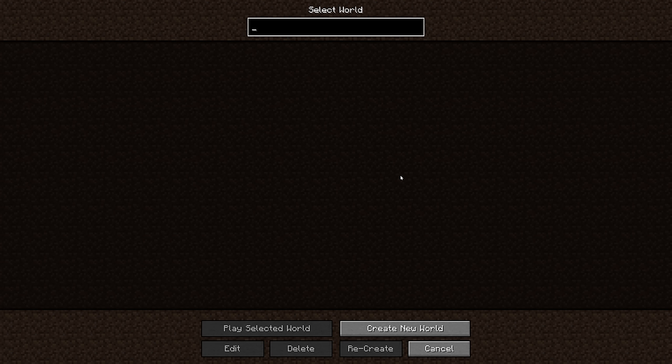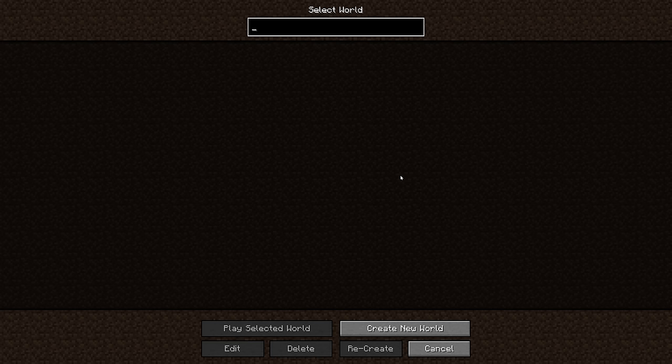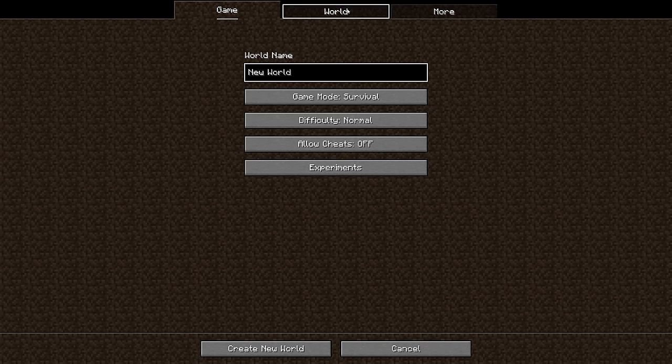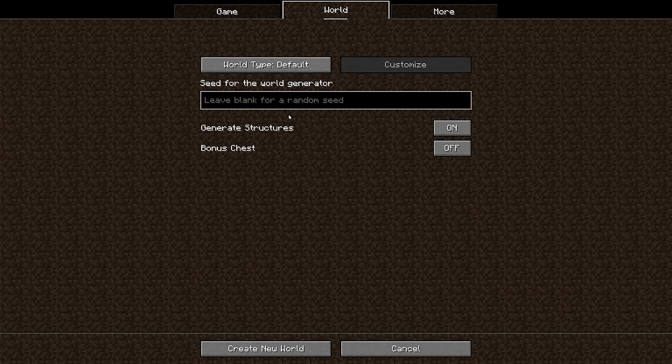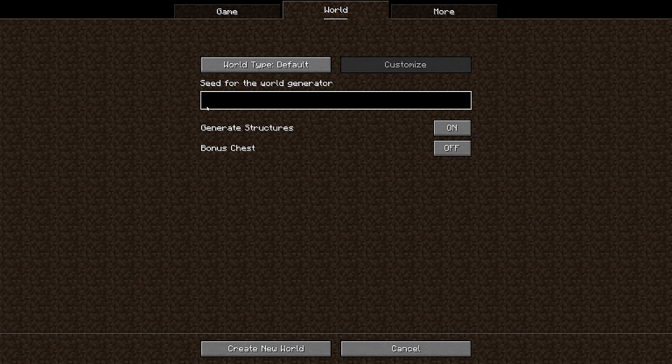I'm going to delete that world again because that was really just an example. The point is that you can play along with me - you can input the same seed number that I'm going to use for the world that we'll be playing the Minecraft survival guide in, and you can explore along with me. Or you can not do that. You can type in something completely random, something significant to you, or even leave it blank.